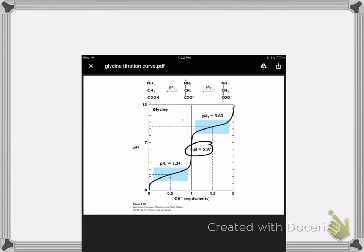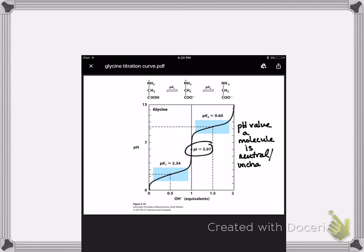Many people asked about pI: what is it and what's its significance? The structure of a molecule is really crucial for its function, and part of that structure might involve charge. If a molecule has a charge or does not, that's going to affect its function. So it's really important to know at what pH value a molecule is neutral or uncharged — and that's what pI tells you. pI is an intrinsic value of a molecule that tells you under what conditions this molecule will be neutral.